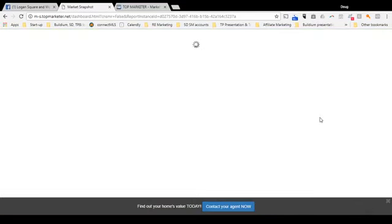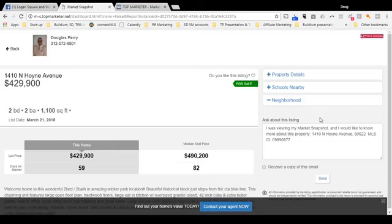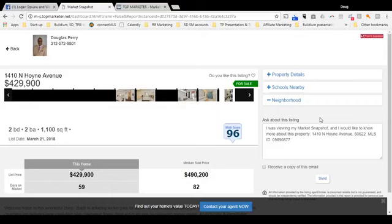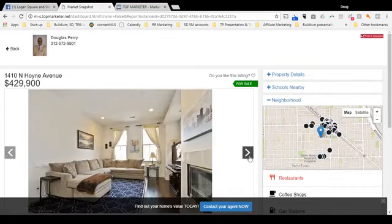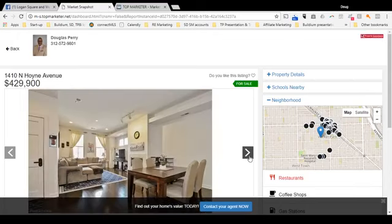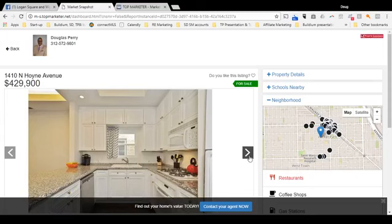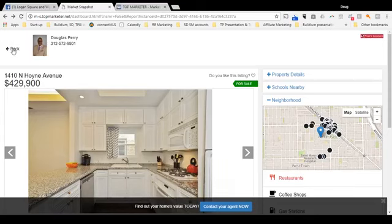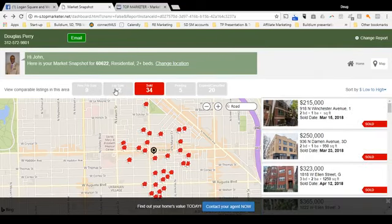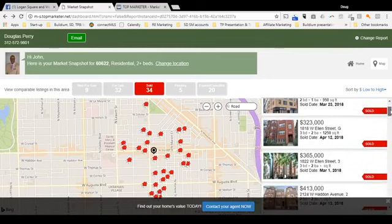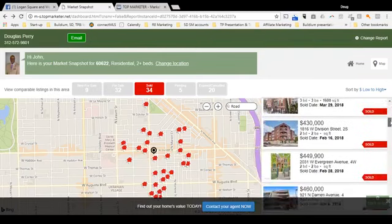Now, if you drill down into a property, you get to see all the pictures and all the details. If a property's on the market, you will see several pictures — it's taking just a couple of seconds here to load up. There we go. Once a property has sold, you'll only see the exterior picture. So let's scroll down until we find something in the median price range for Westtown.